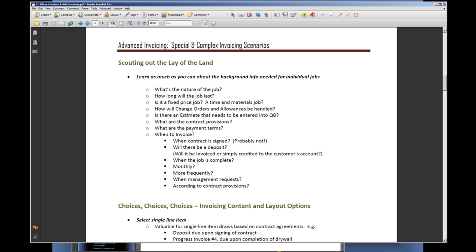Or it might be a straight time and materials job where everything comes through and it's invoiced line by line. Is there an estimate that needs to get entered into QuickBooks? If you've got an outside estimating package, do we need to get that estimate inside QuickBooks so that we can convert it and go through the process of getting it into an invoice? What are the provisions of the contract? If you're going to be the person involved in getting those invoices out, you need to know the key points where invoicing needs to be done and what the payment terms are.